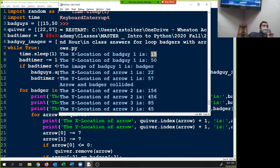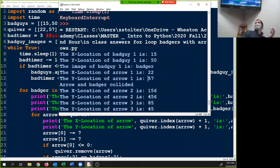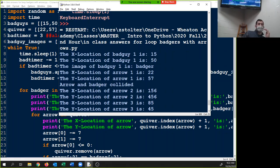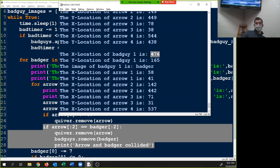We have the X location of bad guys: 15 and 50 is the X-Y position, the image is 'badger,' then it says 22 and 57. If our starting point is 22 and 57 and we subtract 7 from each coordinate, what numbers are we left with? 15 and 50 — which is the exact same location as our bad guy. So then we get 'arrow and badger collided.' I know my arrows, when they get to the exact same location as my badger, disappear. Then it gives us a new bad guy.